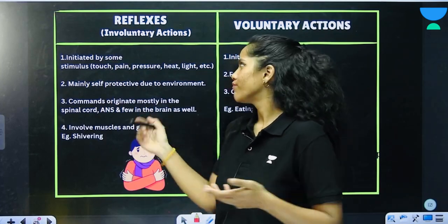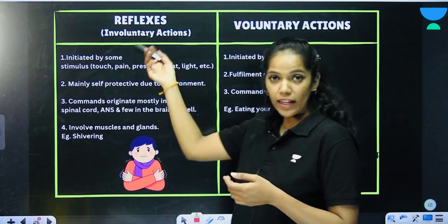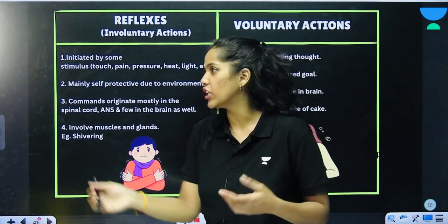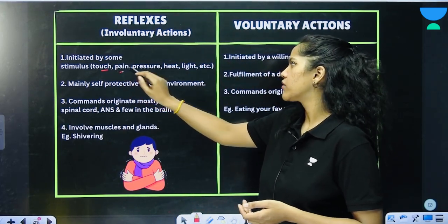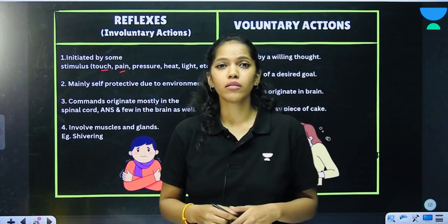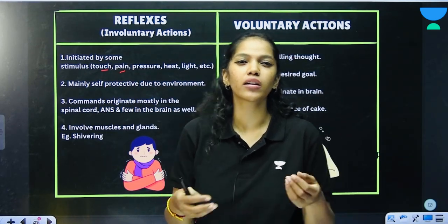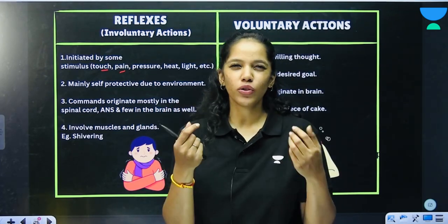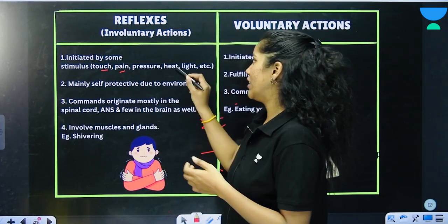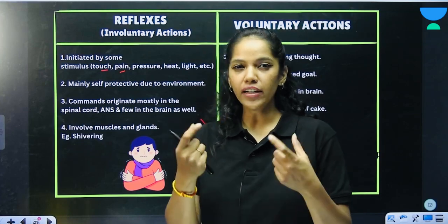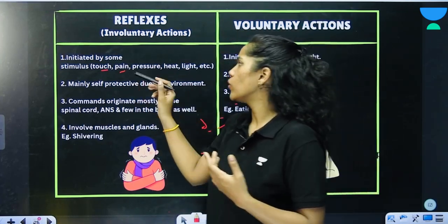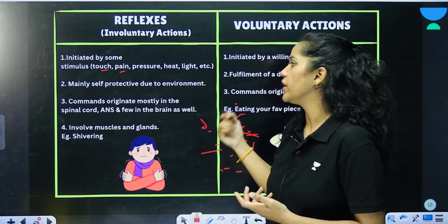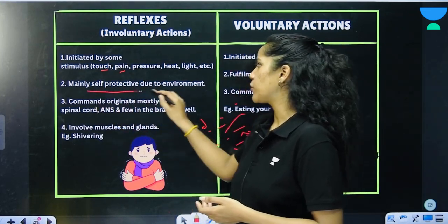What is the difference between a reflex and a voluntary action? Reflexes are involuntary and are initiated by a stimulus such as pain, touch, pressure, heat, or light. For example, if a car's headlights suddenly blare in your face while you're traveling, you would close your eyes — that's a reflex. Or if you suddenly touch a cactus, you pull your hand away — that's a reflex action, mainly self-protective responses to the environment.